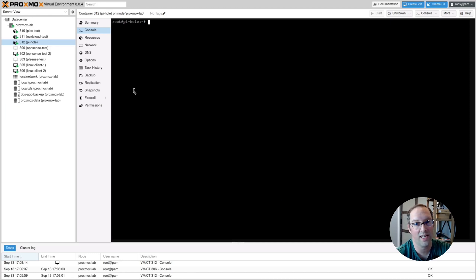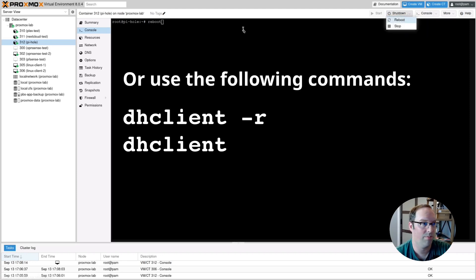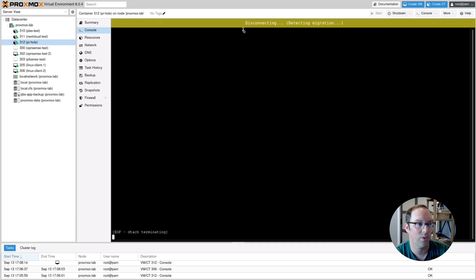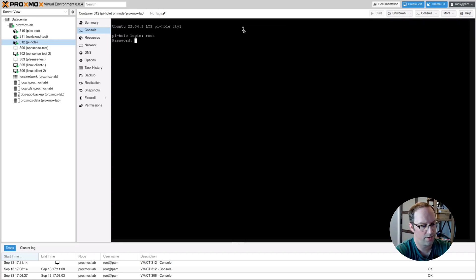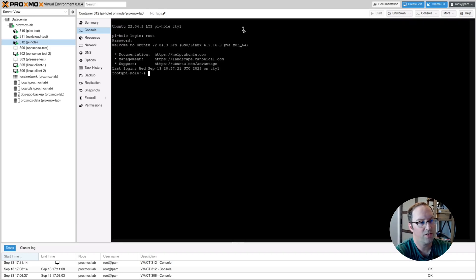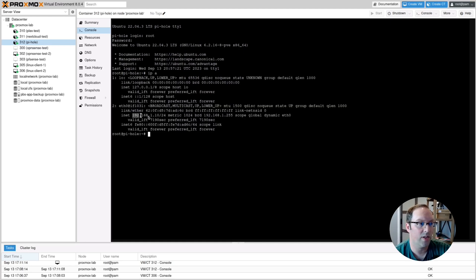Now jump back to Proxmox. Since we set a static IP in OpenSense for this container, either reboot with the reboot command or use the menu. Type reboot in the console and wait for it to restart. Log back in as root, then run ip a to check the IP address. You should now see 192.168.1.10, confirming you have a static IP. Now let's install Pi-Hole.